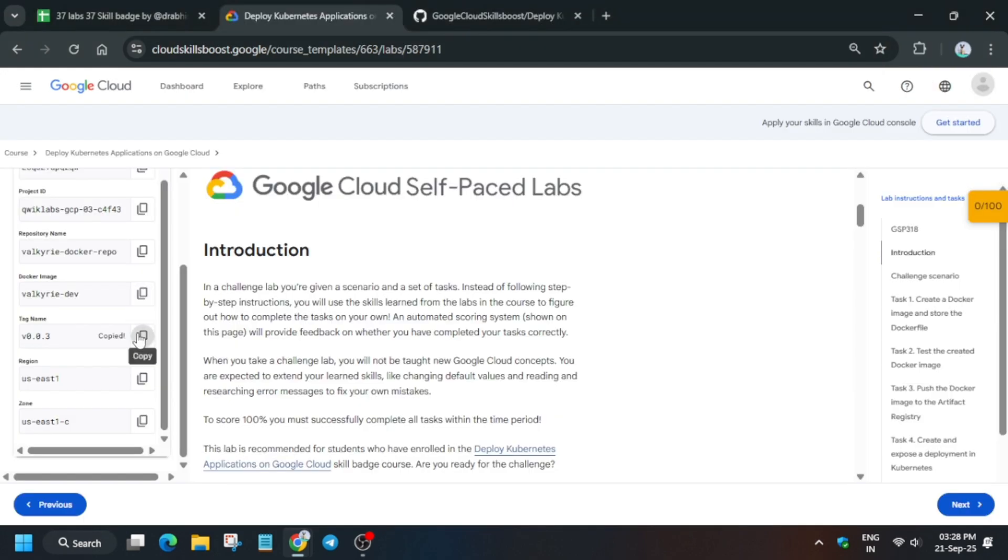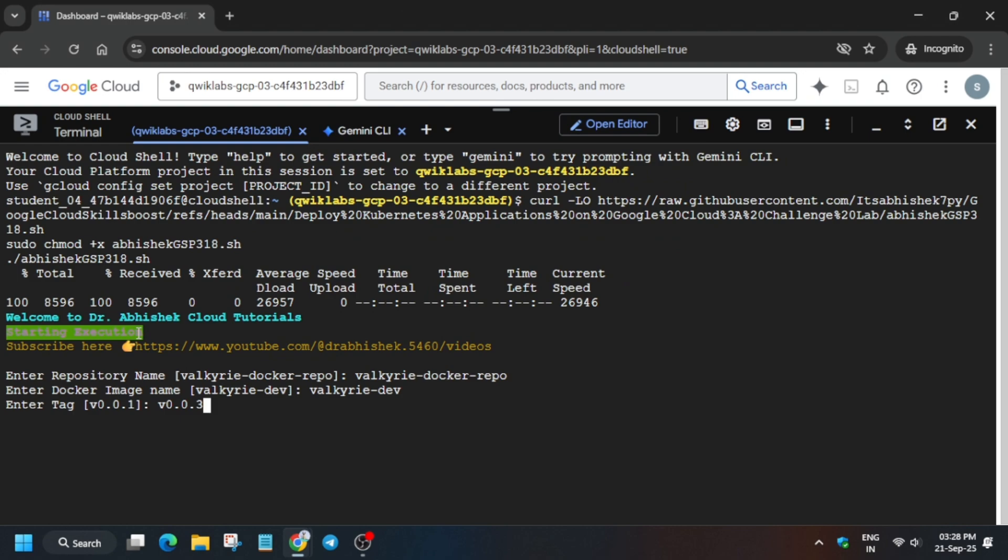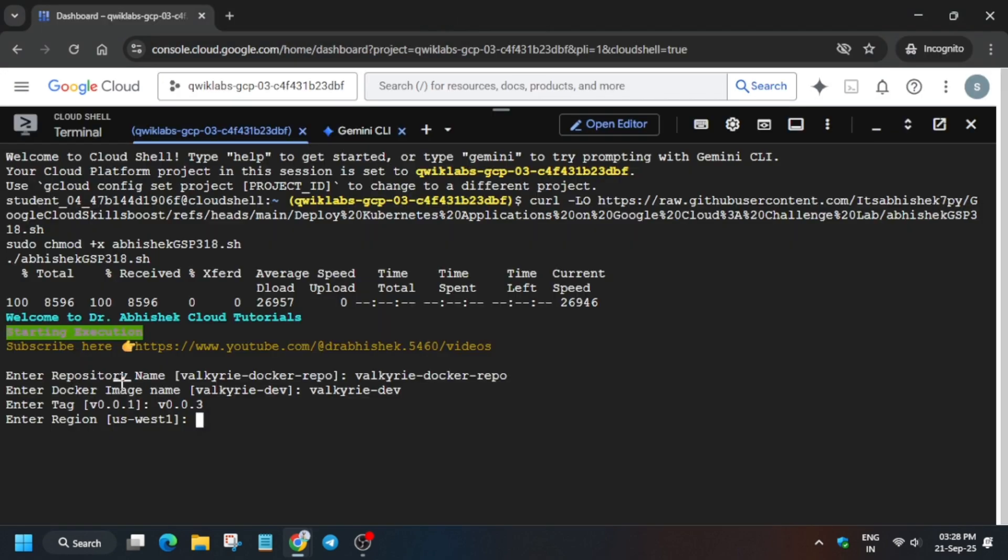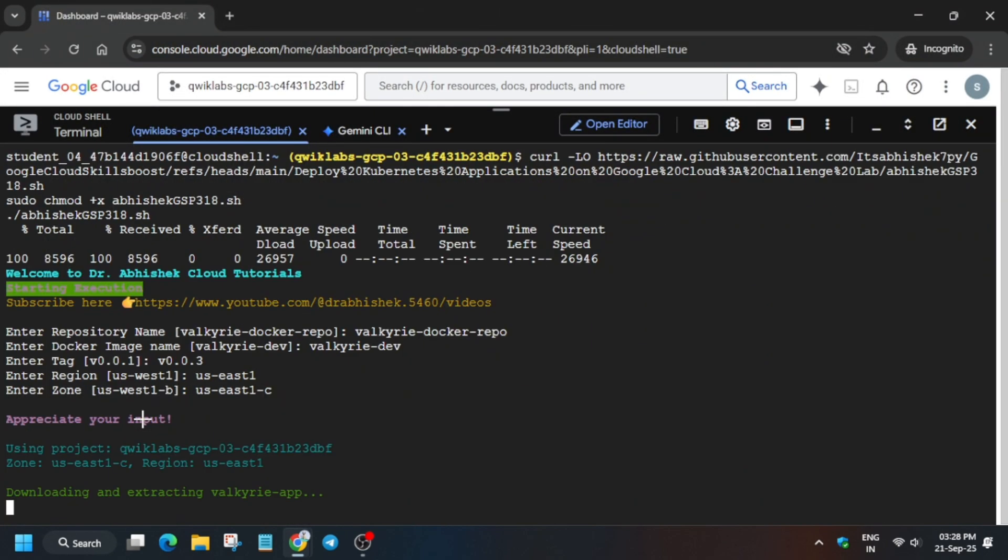Tag name, and then region. And after that we have to paste the zone.